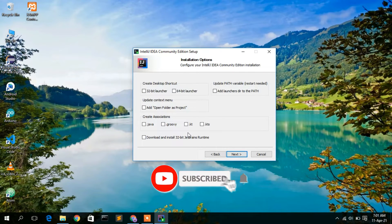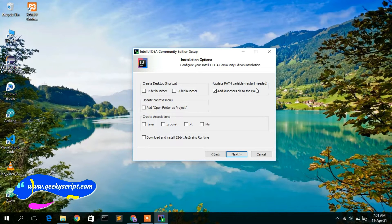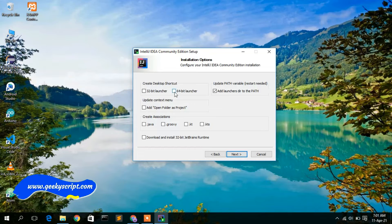Now you will see the installation options. Here you need to check 'Add launchers directory to PATH' — this is very important. It will also note that a restart is required, which I'll handle shortly. Also check the 64-bit launcher to create a desktop shortcut.